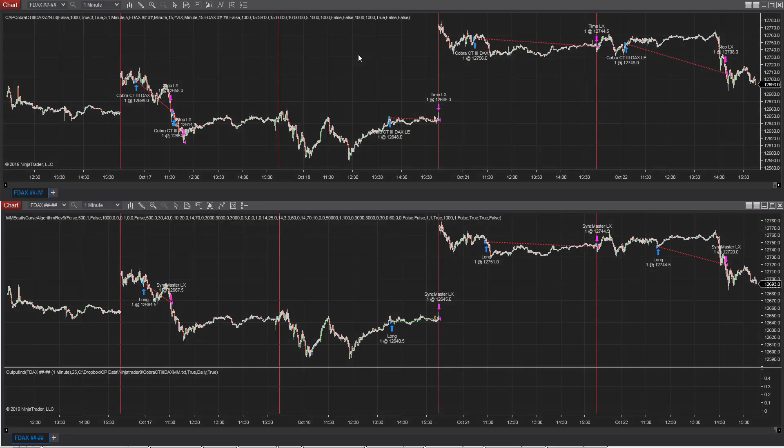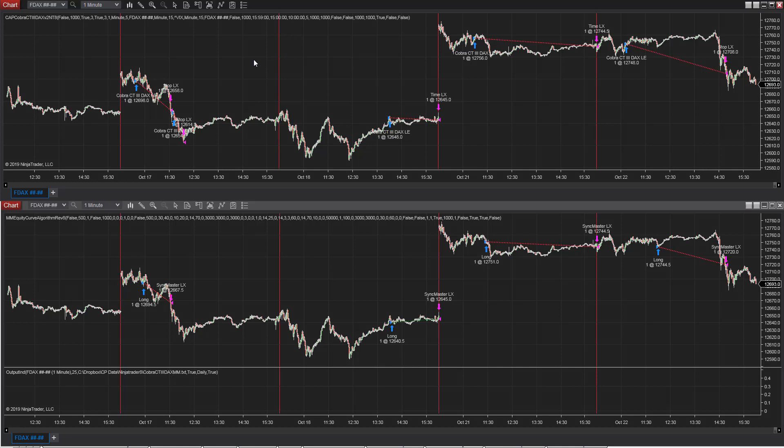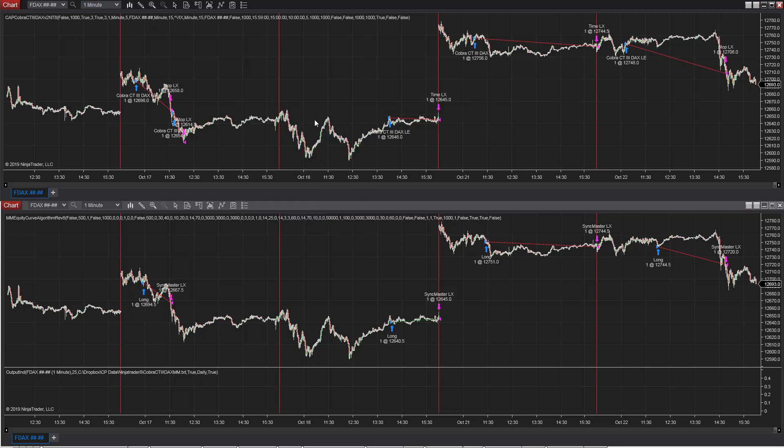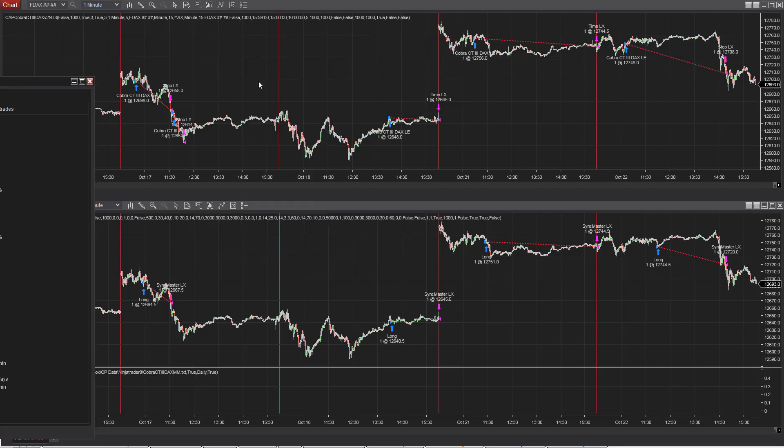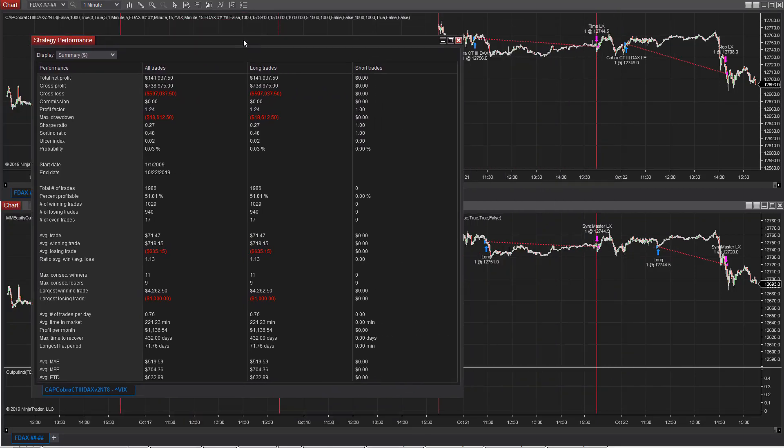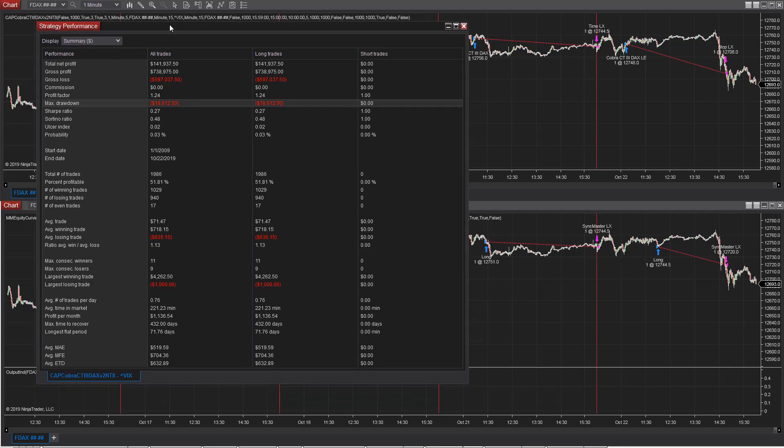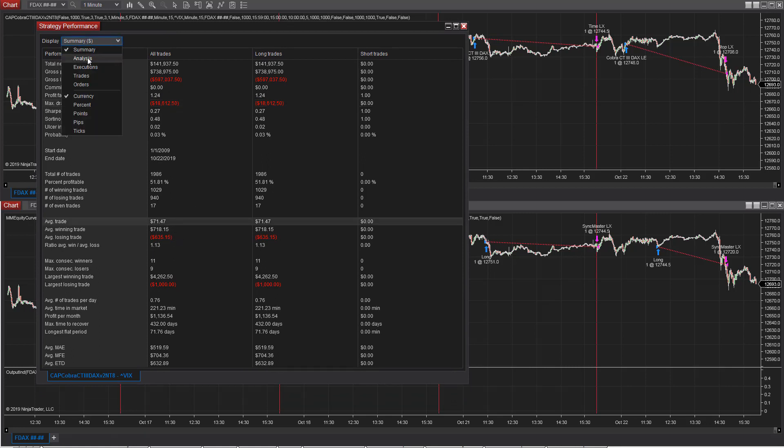Next we're looking at Cobra CT 3 DAX in NinjaTrader 8. Let's right click, look at the performance summary, historical results. Going back to 2009, pretty nice results. $18,000 drawdown. That seems big, but actually that's not bad for a DAX strategy. DAX is a very volatile market with a big point value, big daily range. And so that's not bad. Average trade profit $71.47. And here is the equity curve.